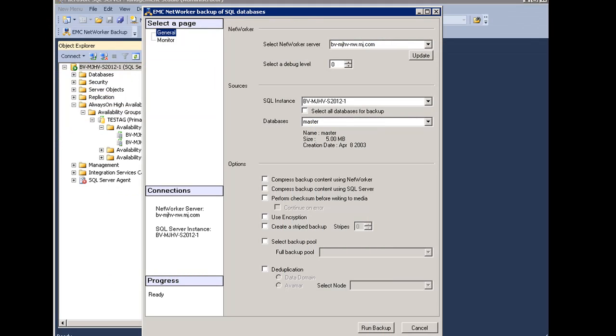Within the EMC NetWorker Backup page, there are two views. The first view is General. This is used to define the properties that I want to use during my manual backup. I will step through the options now.